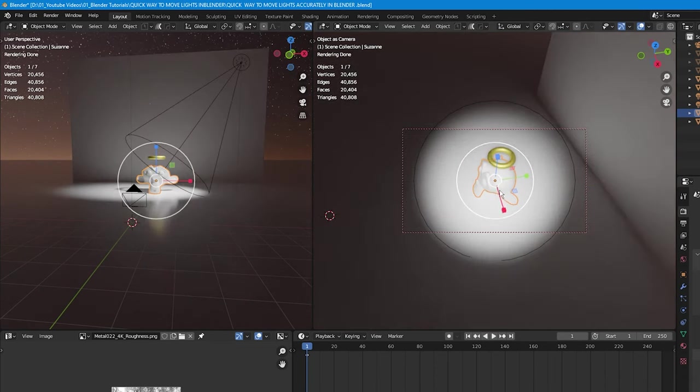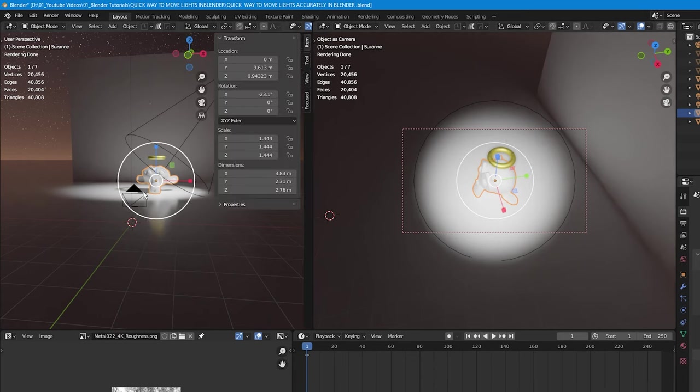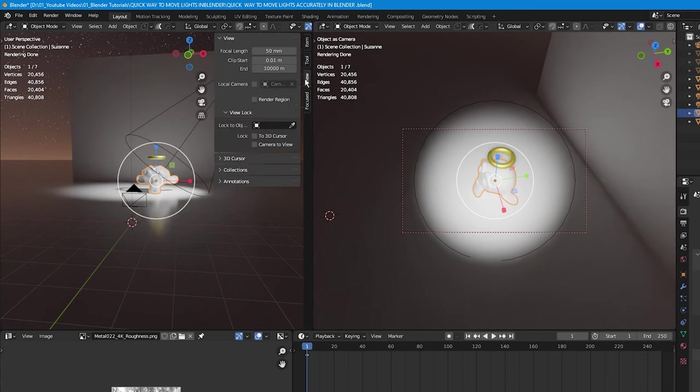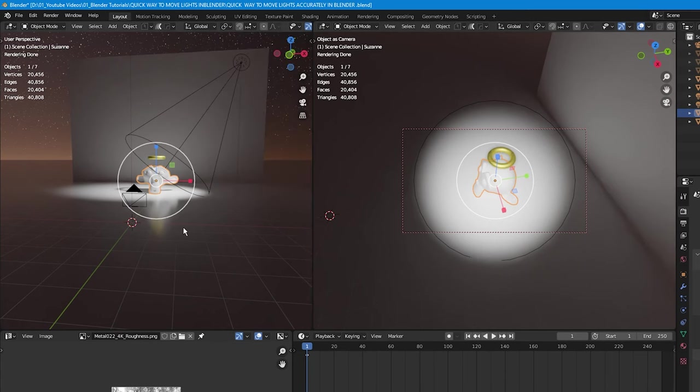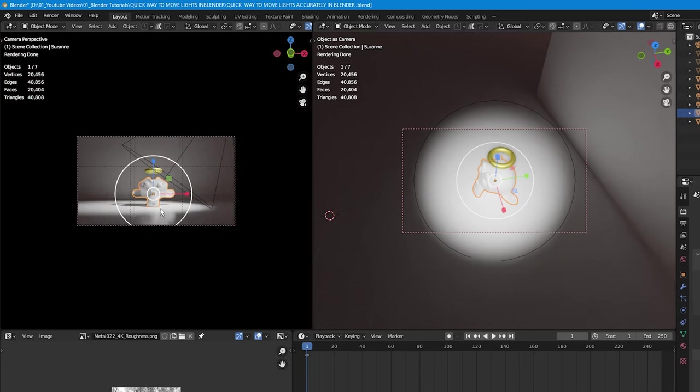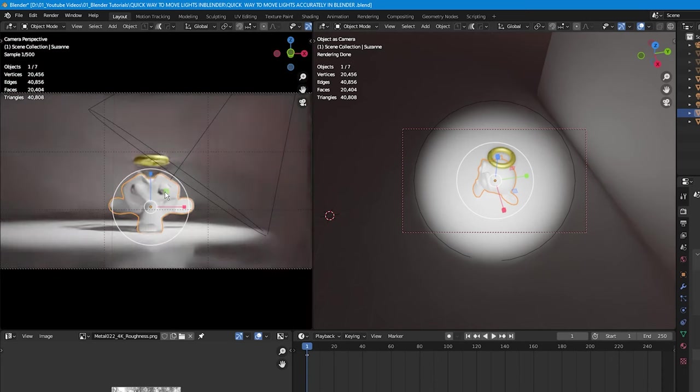I'm going to press N to bring up the side panel on the left window, click on View, and lock Camera to View. Press N again to get rid of it. When I press Numpad 0 on this window, we're seeing what the camera is viewing. Press Home to frame out properly.